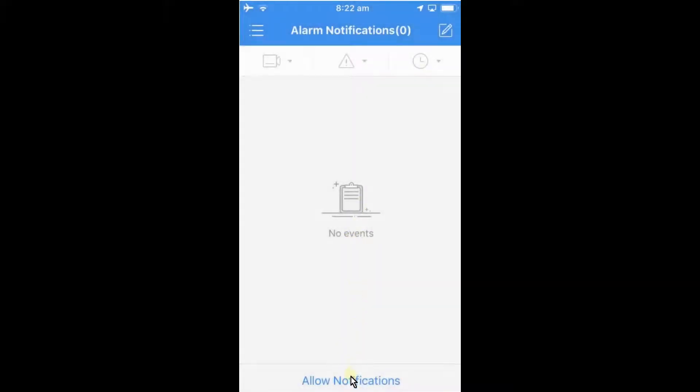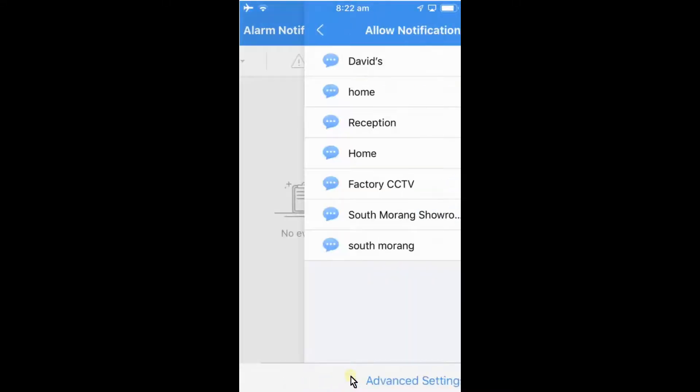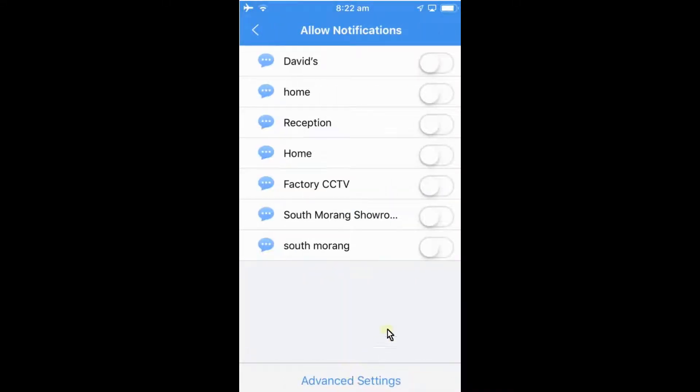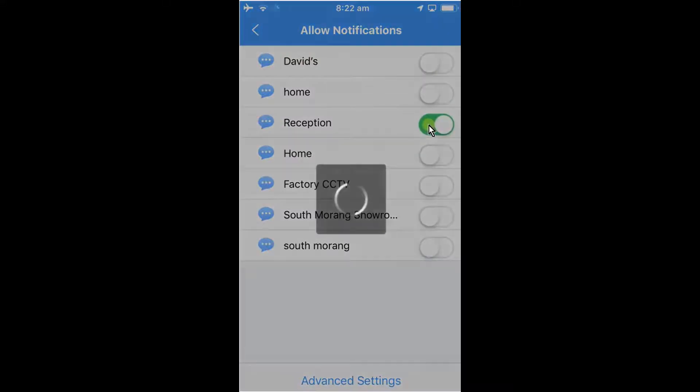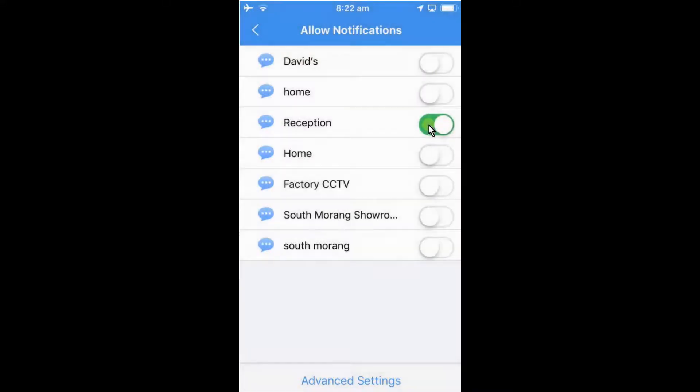What we want to do is allow notifications down the bottom of the screen, so just tap that there and that will bring up a list of the devices that you have. What we want to do is select the device we want notifications for just by turning on the switch here.